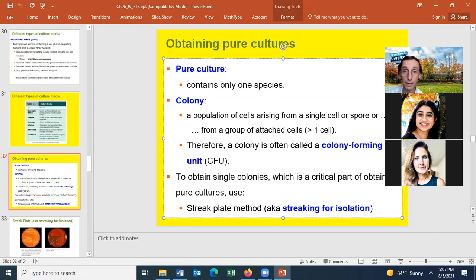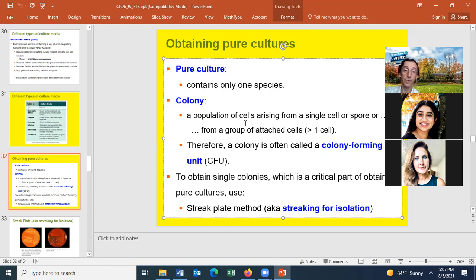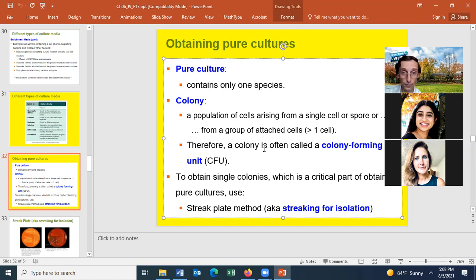A colony is a population of cells arising from a single cell, a small group of attached cells, a spore, or some other group of cells. When we streak out on a plate and get isolated colonies, we hope each colony is derived from a single cell, but they may be derived from a small clump. Therefore we call them colony forming units instead of cells when we count colonies on a plate.